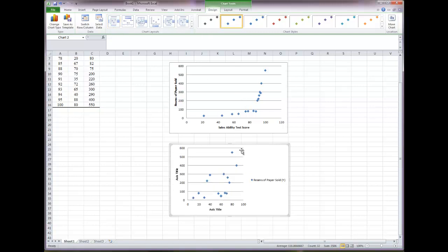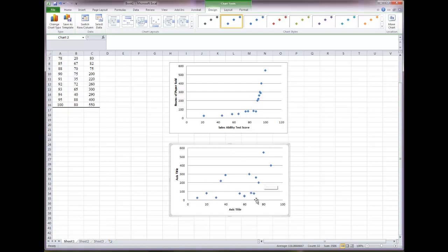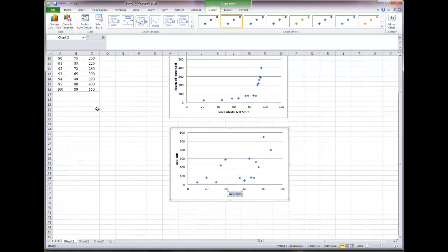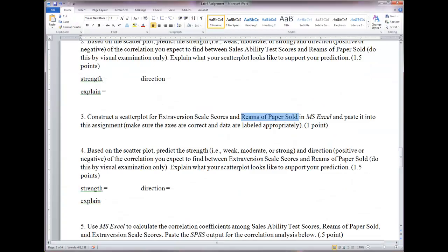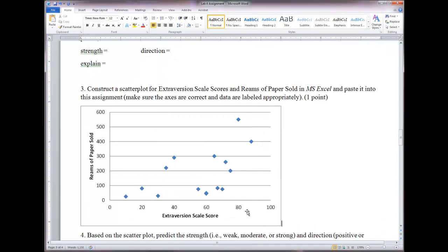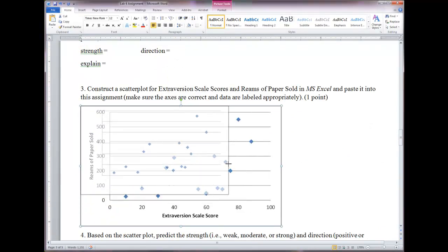Change the formatting to Layout 1, delete the default text elements, then label the axes. The X axis should be 'Extraversion Scale Score' since we selected extraversion as our X variable. The Y axis is again 'Reams of Paper Sold.' Highlight the full chart — make sure it shows the outer selection box, not just the inner plot. Hit Control+C, go into your lab document, and paste special.